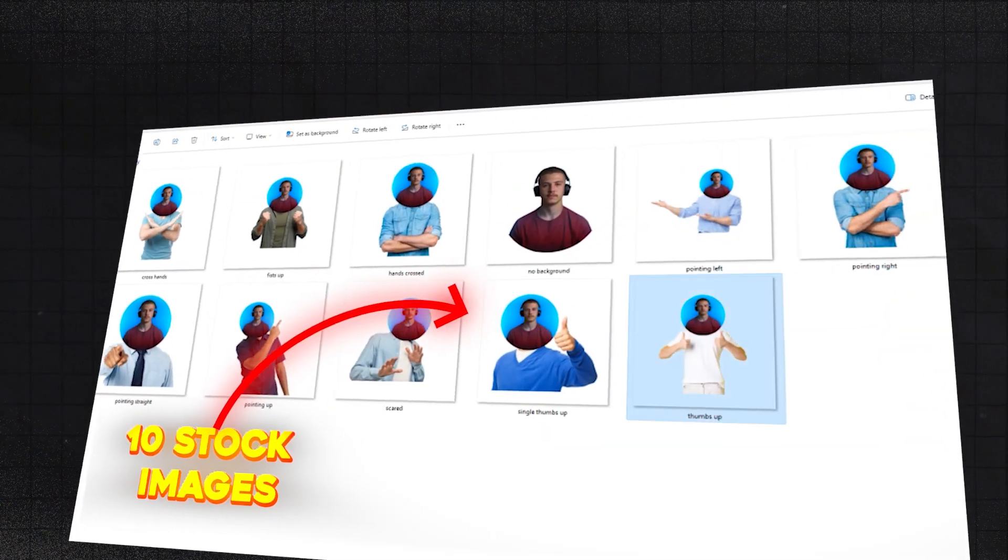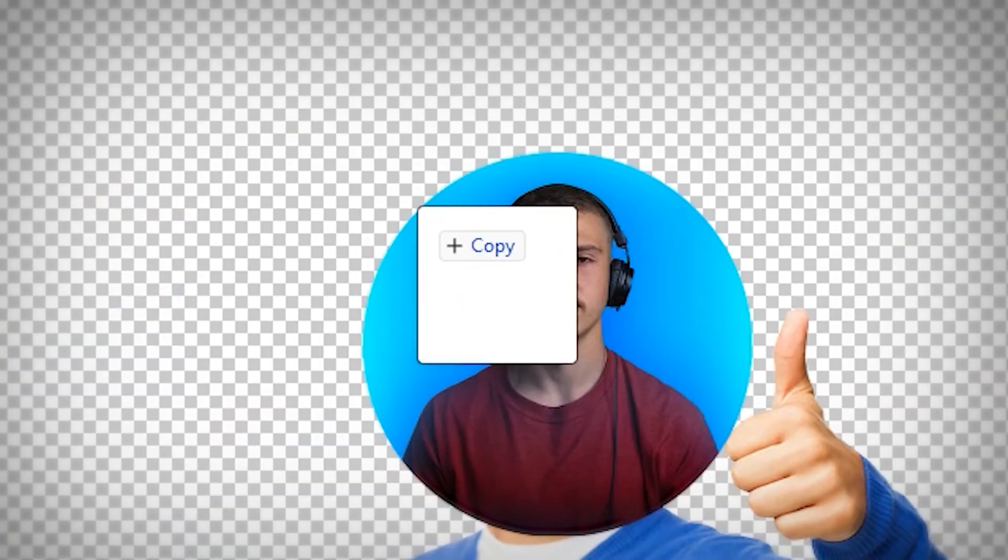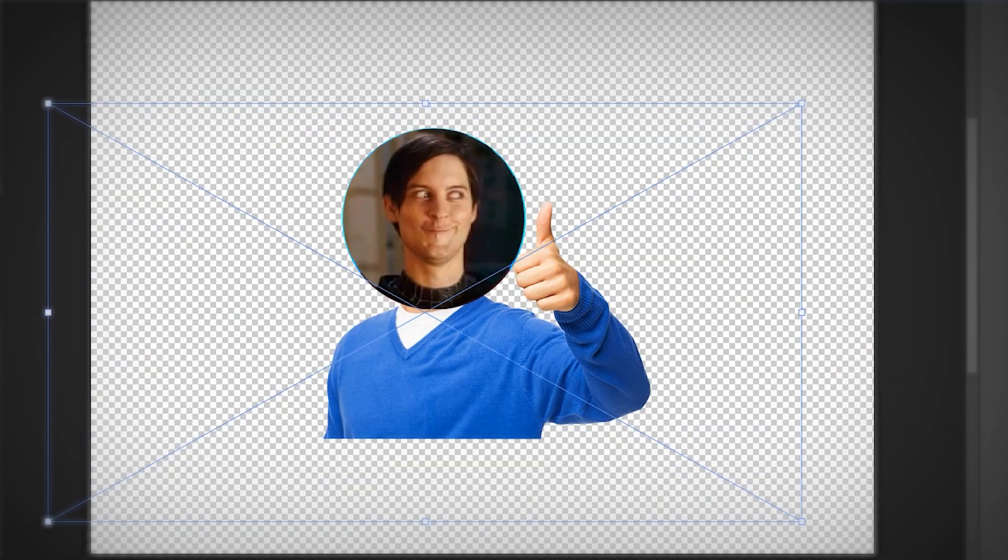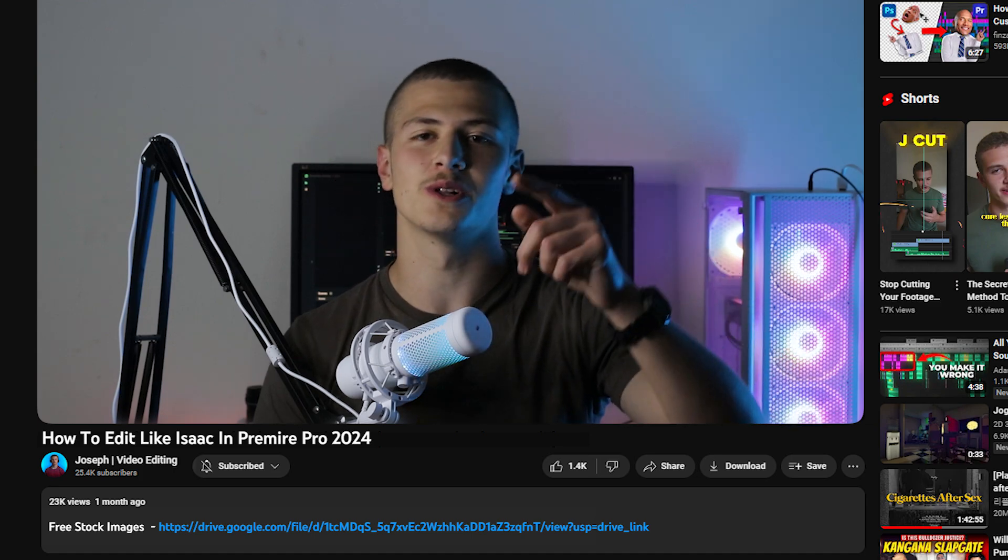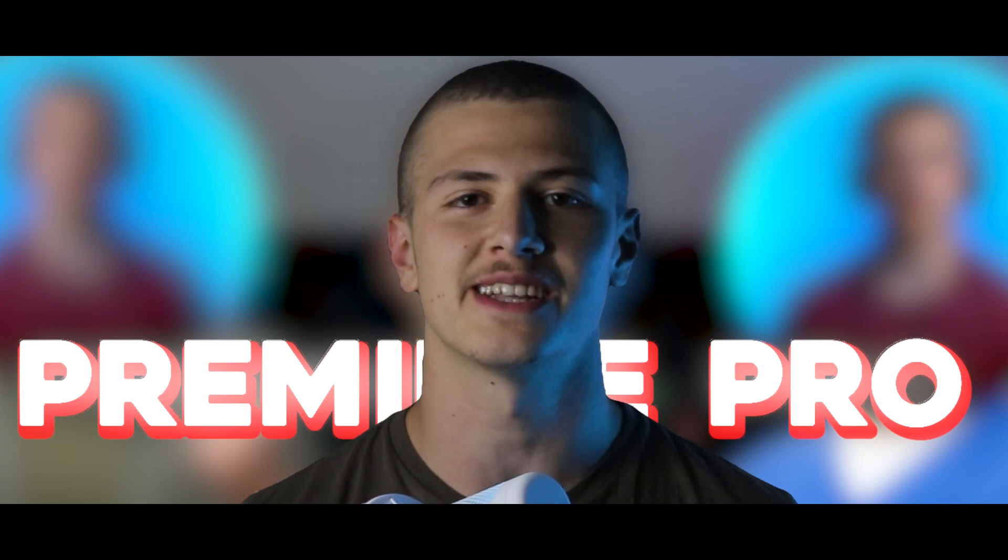And to make this even easier on you, I've put together a file full of 10 stock images where all you gotta do is drag them into Photoshop and put your profile picture on top. Just click the link down below and we'll go ahead and send it over. But now that we've got a bunch of characters to animate, let's head straight into Premiere Pro and start editing.